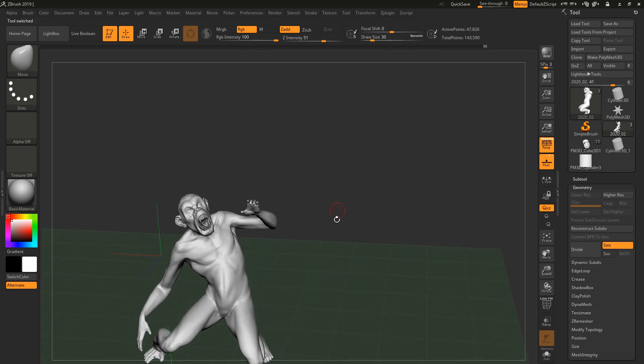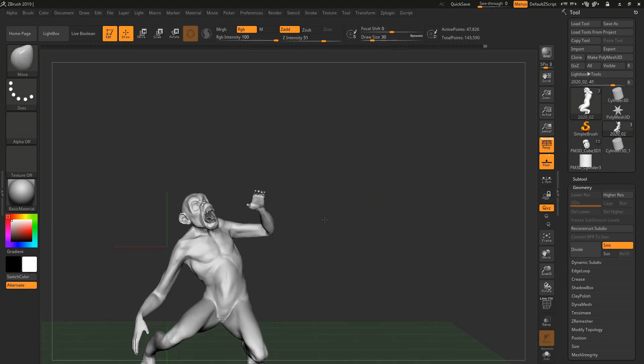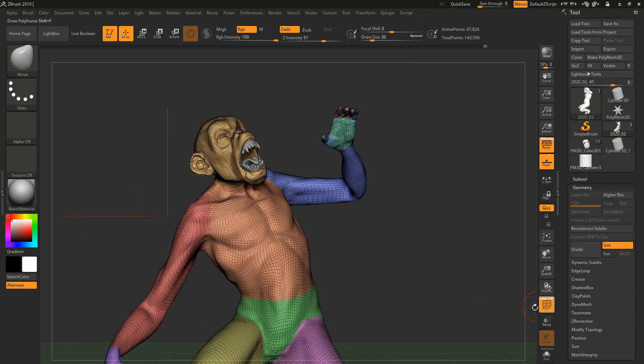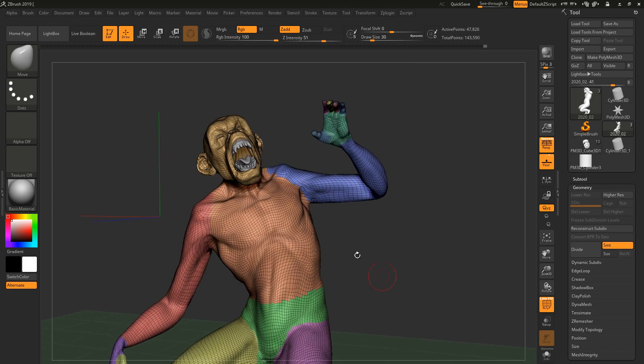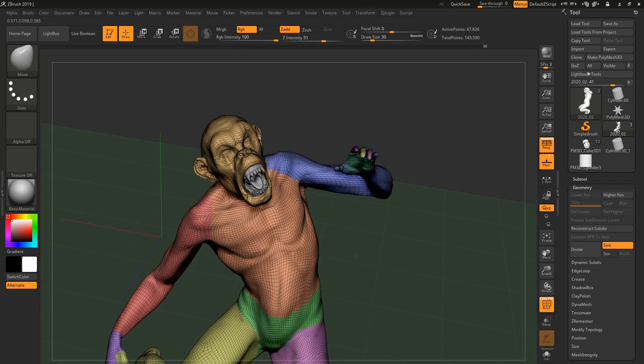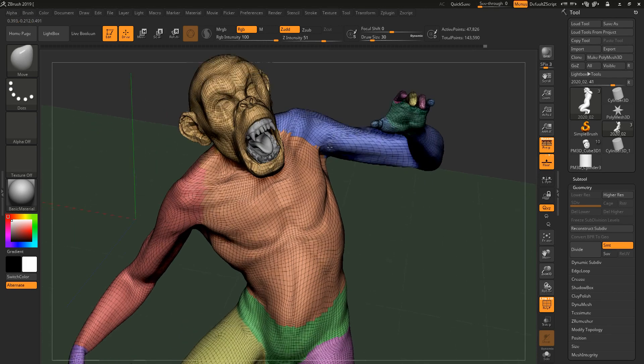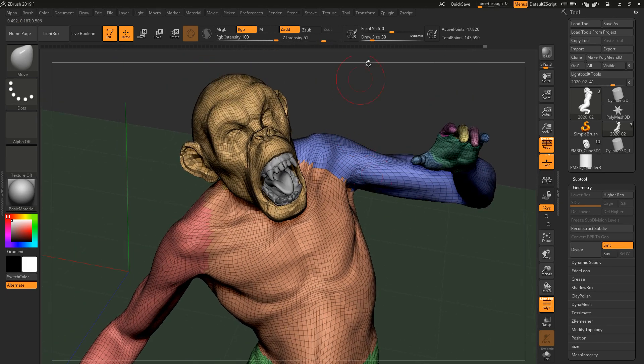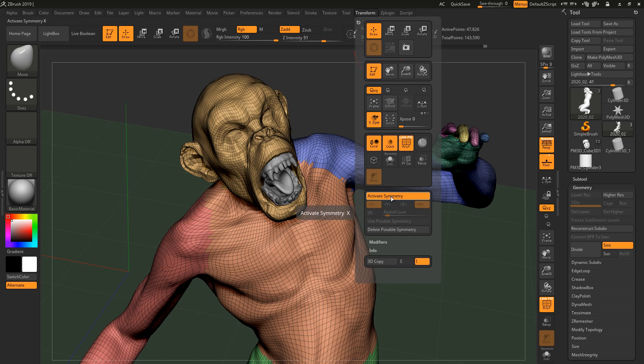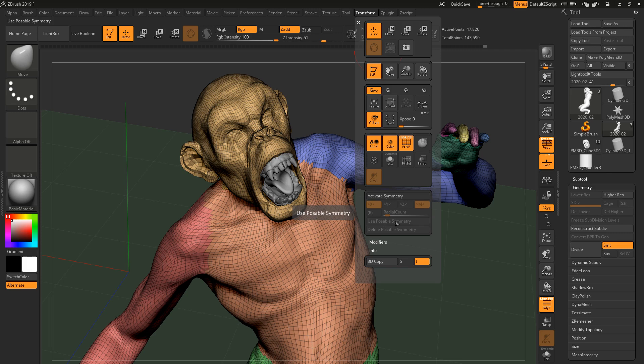So one other thing that you could do, and this works provided that your mesh is identical on both sides. What you're gonna do is that you're gonna go to transform, and then when it says activate symmetry, so you have activate symmetry on, and then you're gonna say use poseable symmetry.